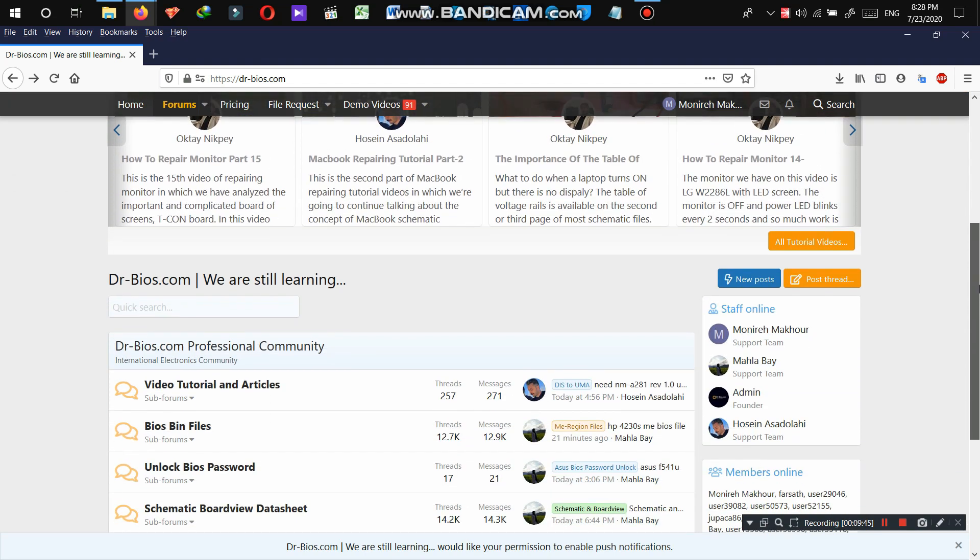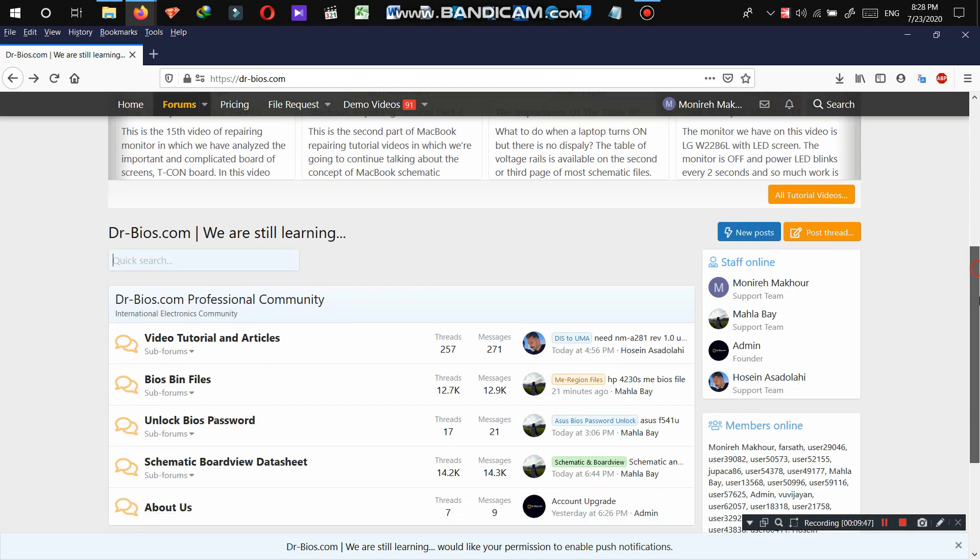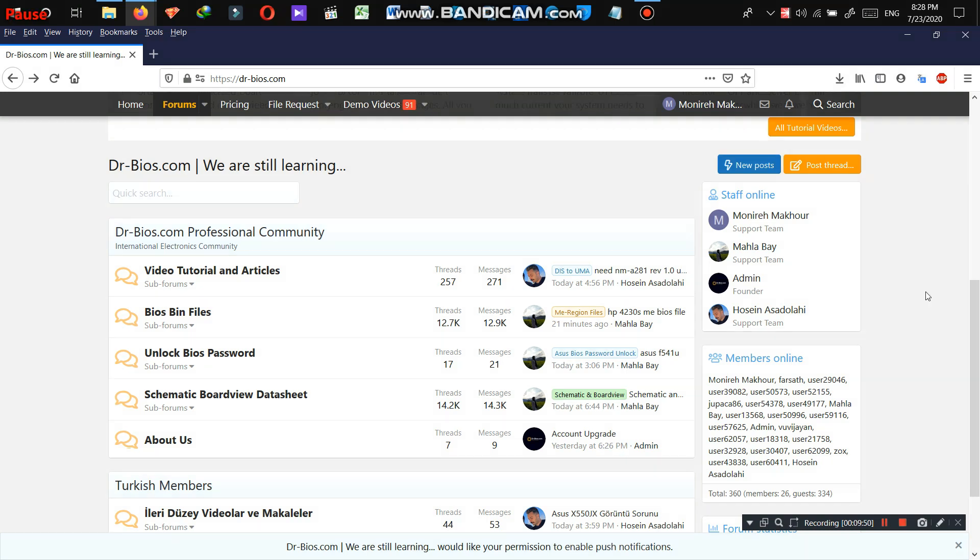You can easily search, quickly search and quickly ask your questions or request for files. So on the forum, you're not only going to have conversations or discussions with technical support of the website, you're also going to have conversations and you're going to discuss your problems and issues with other members of the website as well.